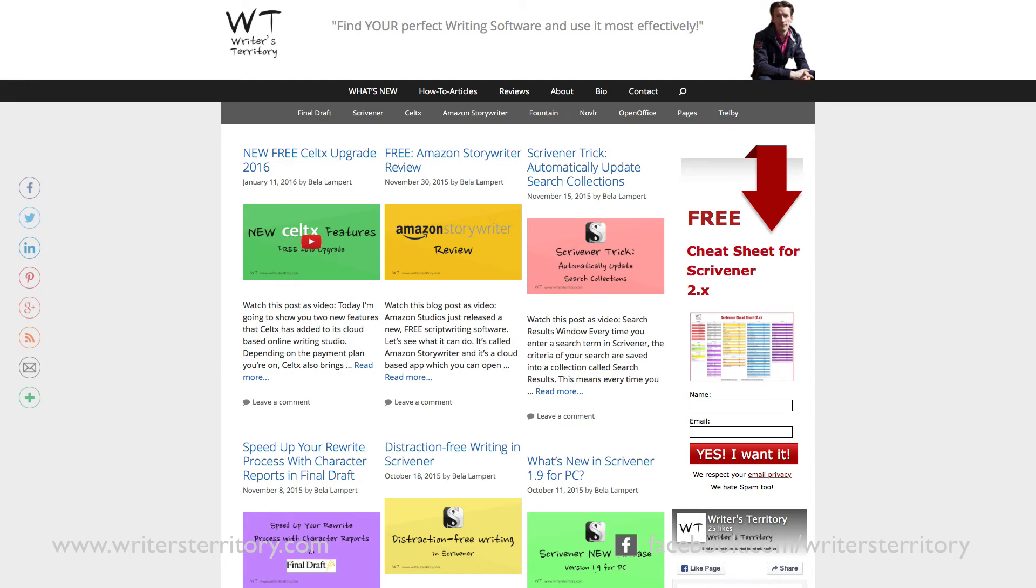Hi, this is Bela from the Writer's Territory. I want to help you find your perfect writing software and show you how the one you already own helps your writing the most.